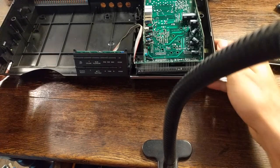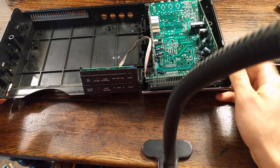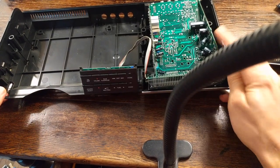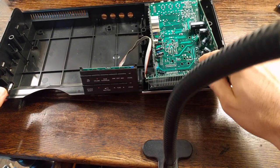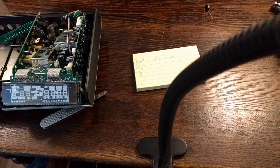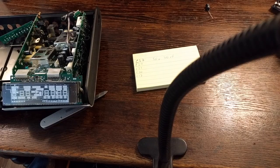So now we will go ahead and reassemble this. Actually, I'm going to go ahead and replace those capacitors and then we'll reassemble this.